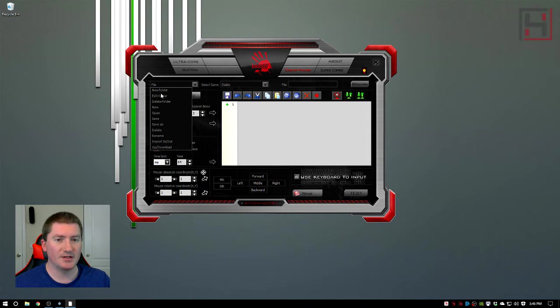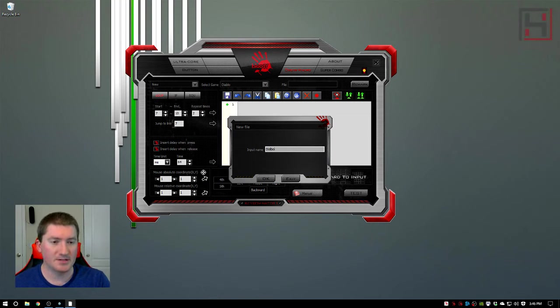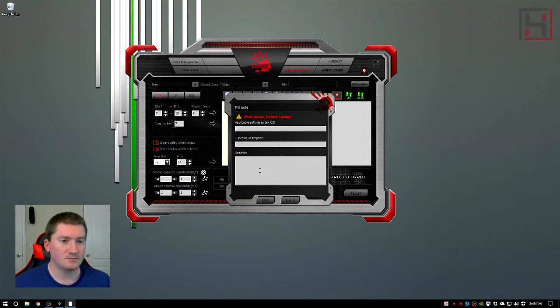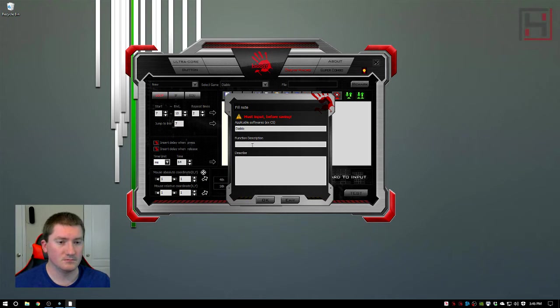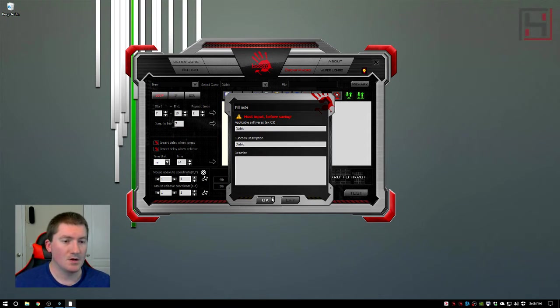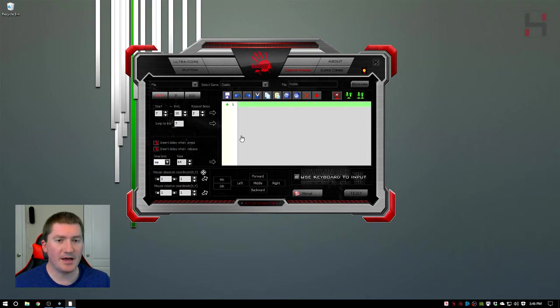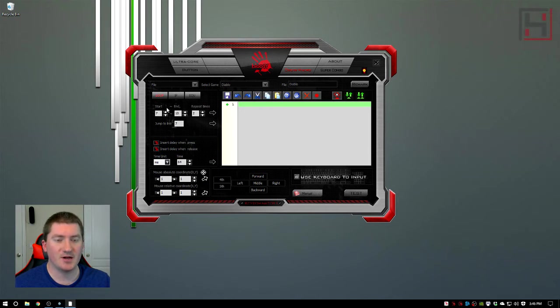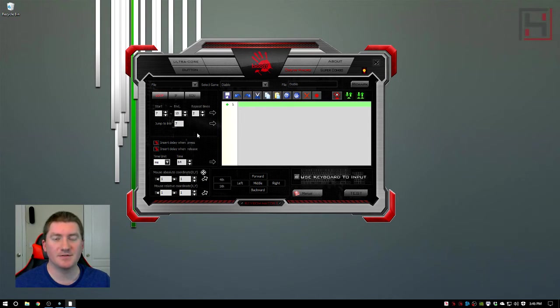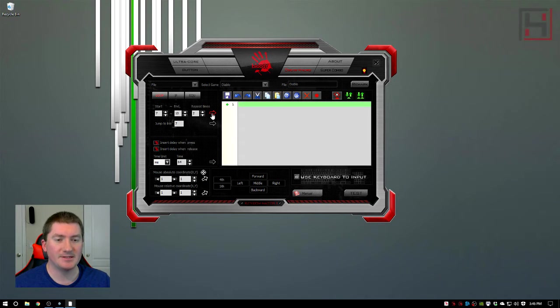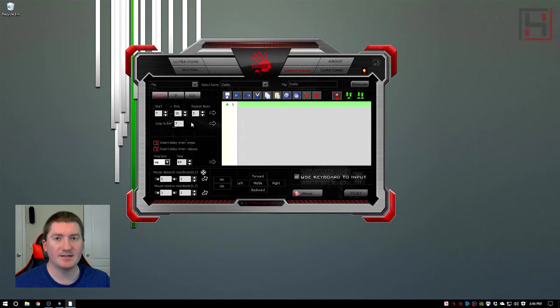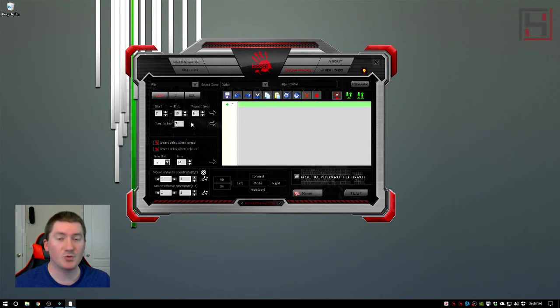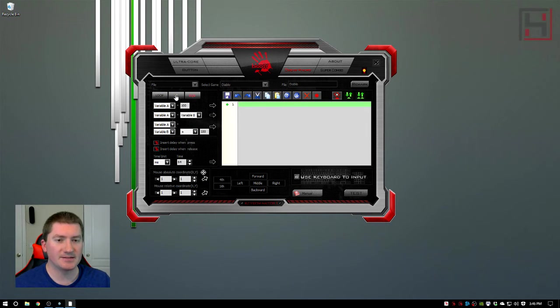All right so here we are at our macro and let me show you the various features of this. This is your logic processor right here. The logic processor is pretty confusing at first but it helps you create more advanced macros so you can do things like set up various repeats. You can do things like making sure that it will run through three times and then break and there's ways to do that.